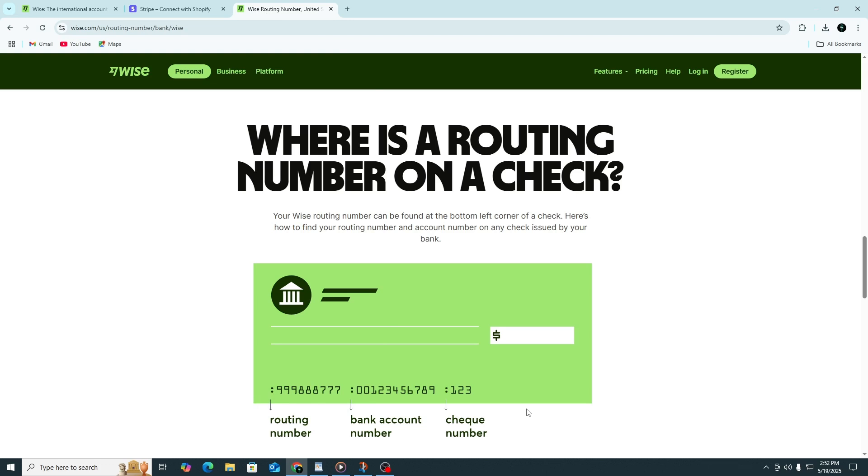Now, open your Wise account in a separate tab. Go to the Balances section. Choose the currency in which you want to receive payments. For example, USD, GBP, or EUR. Click Get account details for that currency. Wise will show you local bank details for that currency.